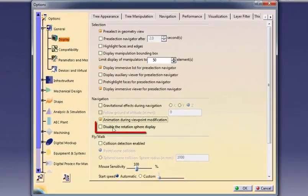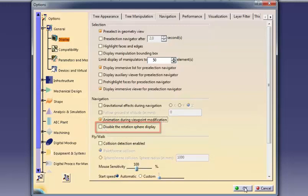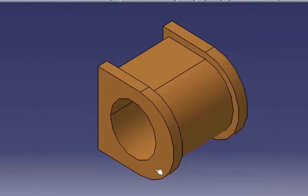Display the rotation sphere allows you to turn off the circle that displays when rotating an object using the virtual space ball.